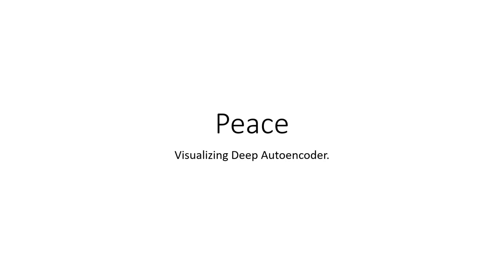Alright, let's get started. So our team is Peace, and the project that we're building is to allow user to visualize the performance of Deep Autoencoder.